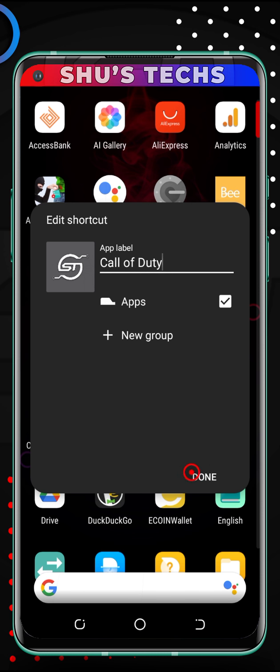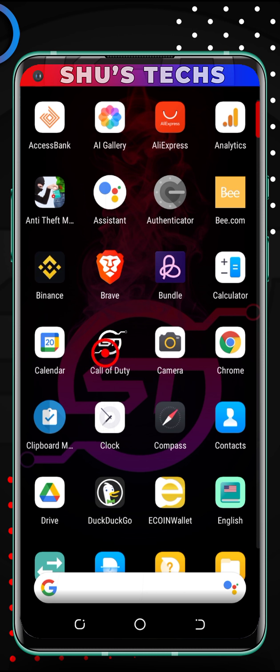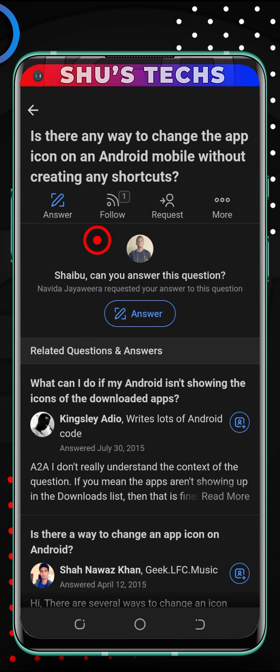After that, I'll tap Done again. Now you can see Call of Duty has my logo. That is how you change the app icon on any Android phone using Nova Launcher. There are many other launchers, but Nova Launcher is the one I recommend — I've been using it since 2015 and haven't had any issues with it.